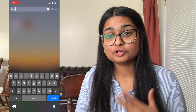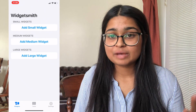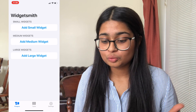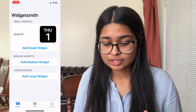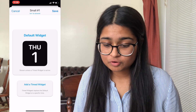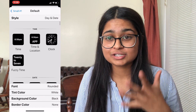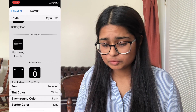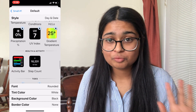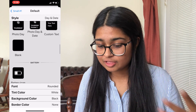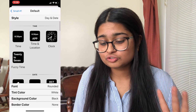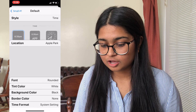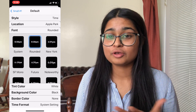Download the Widgetsmith app from the App Store. Once it's downloaded, open the app — it depends what type of widget you want. I'm going to show you the small widget first. Click Add Small Widget, click the Small #1 option, click Default Widget, and there are so many options to customize: you can scroll through options for date, time, month, battery icons, calendars, and reminders. You can also change the font and color.